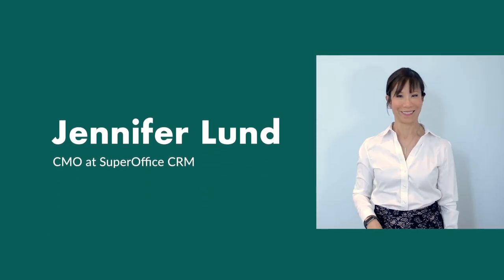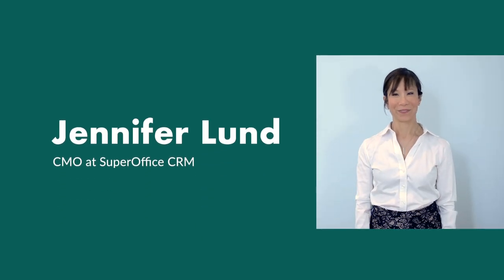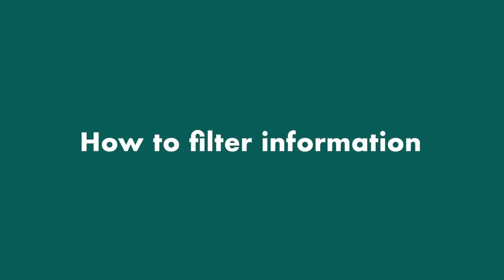Hi, I'm Jennifer. In this video, I'll show you how to use filters to find and access information you've saved.